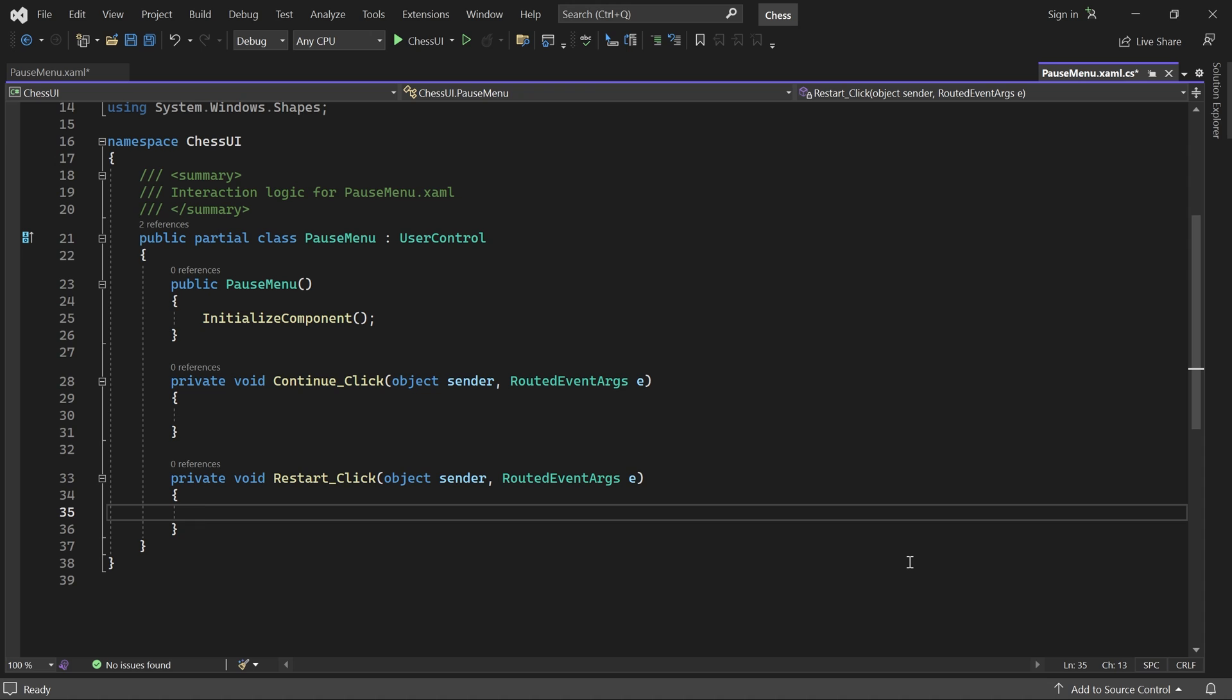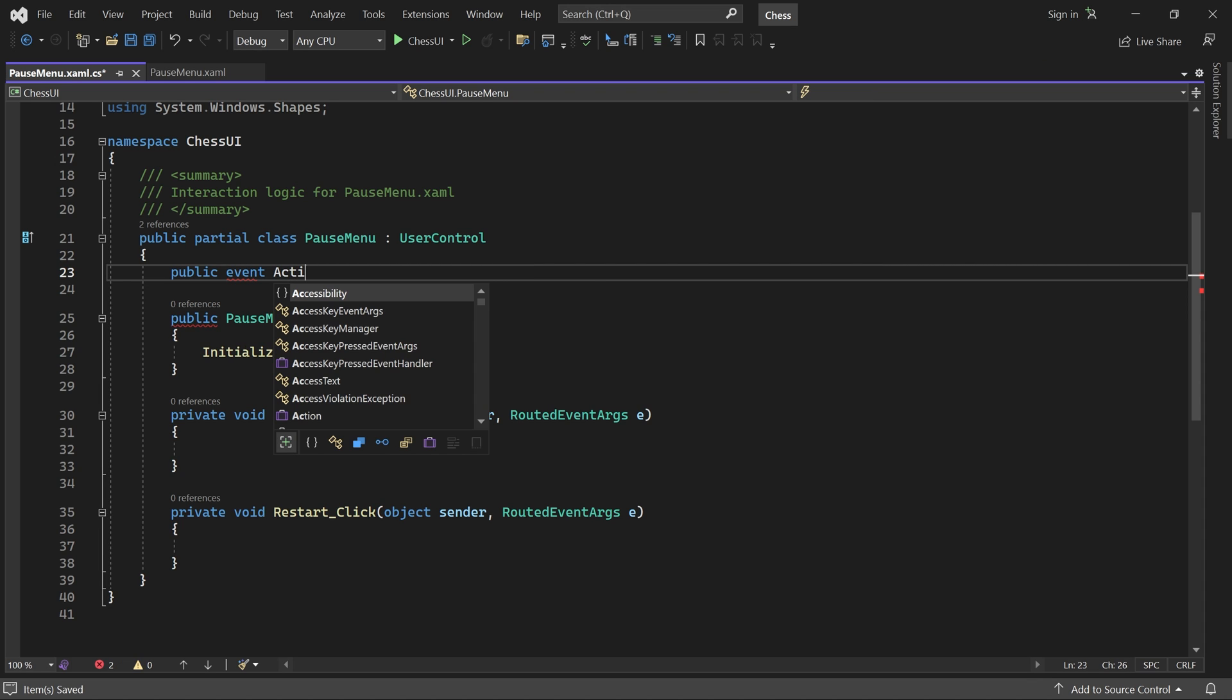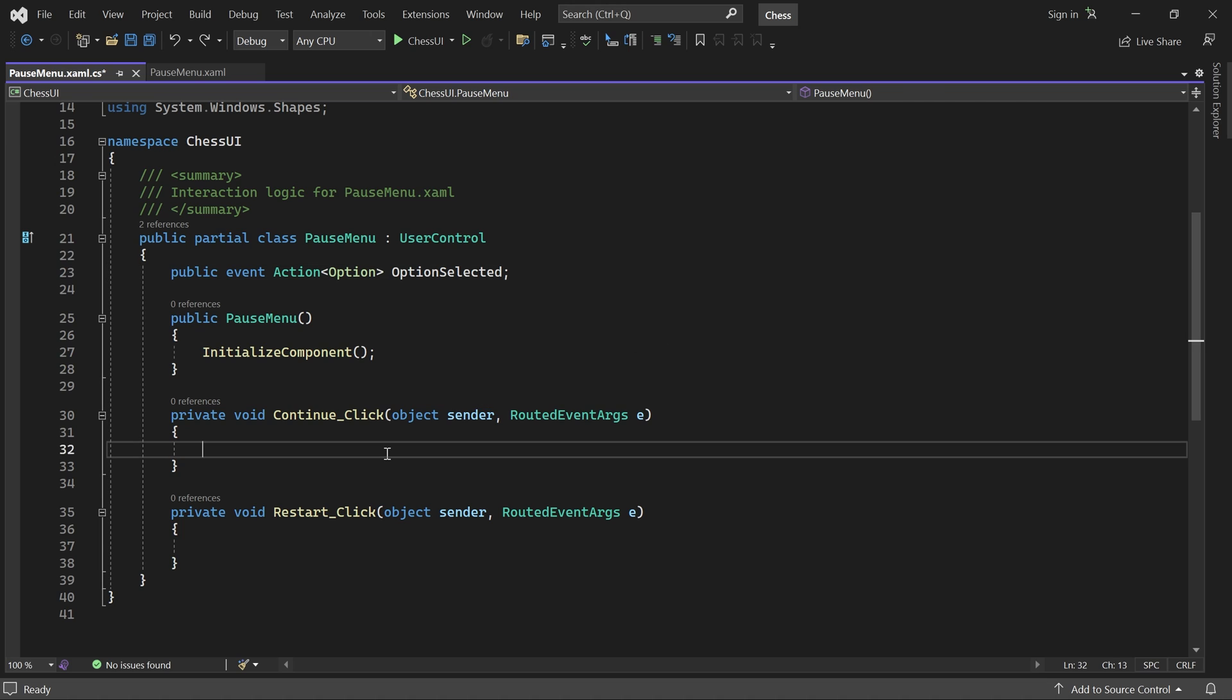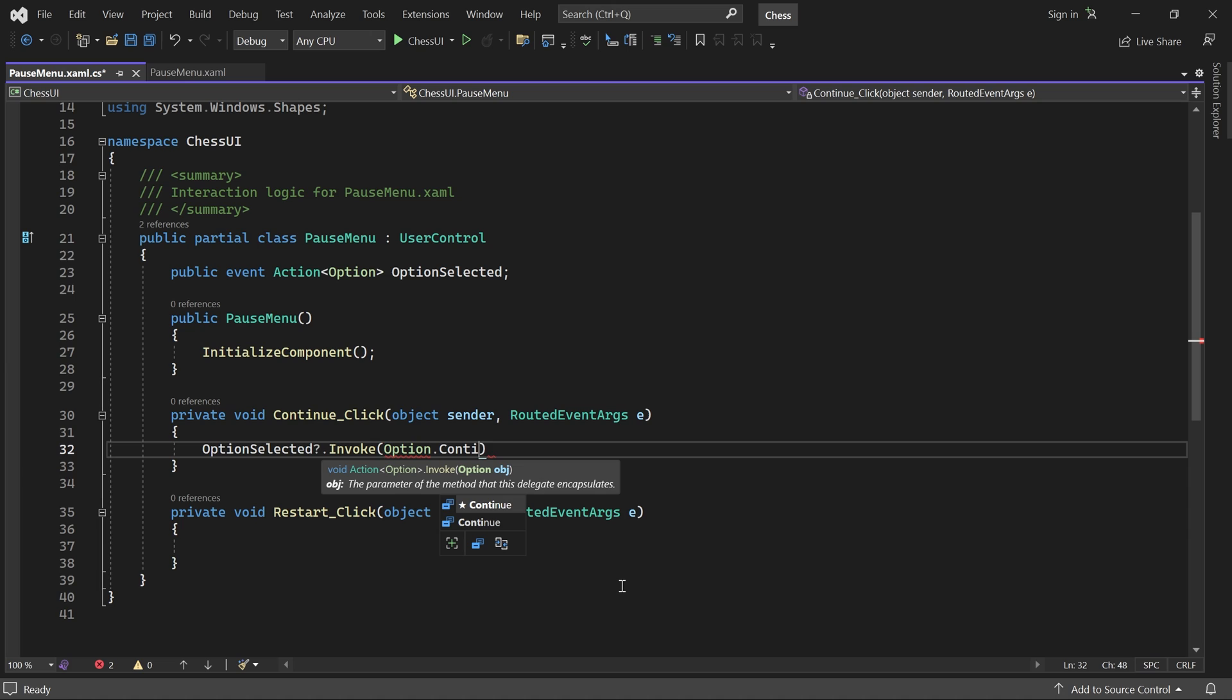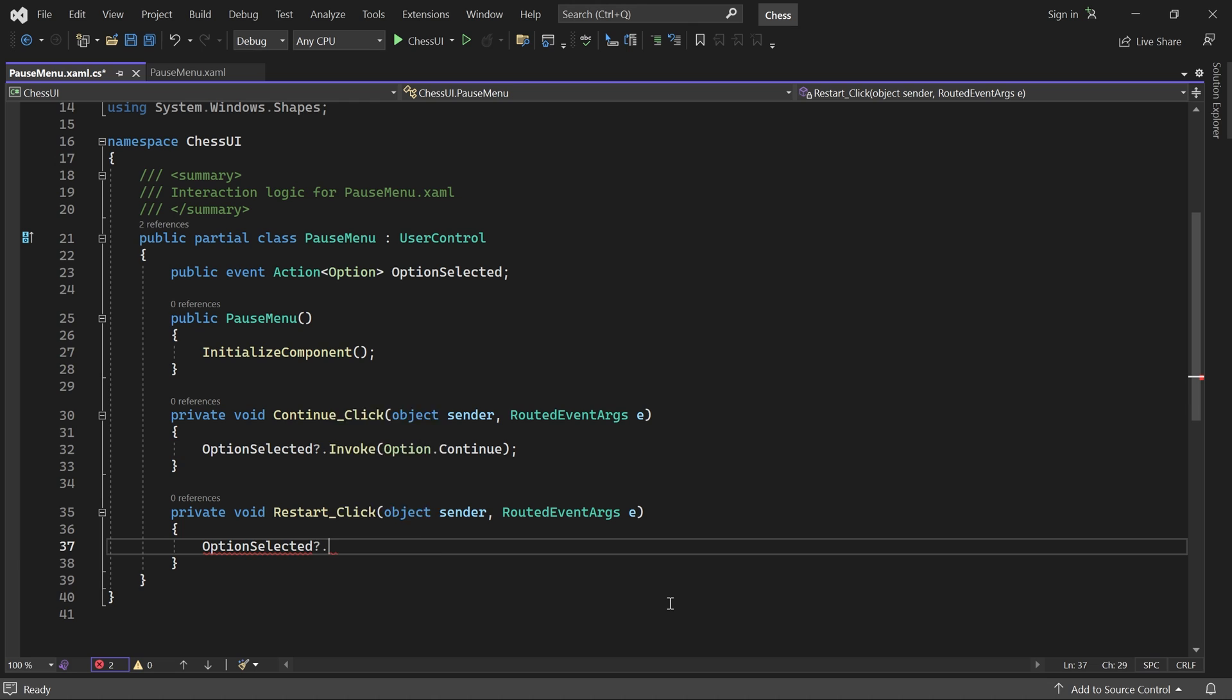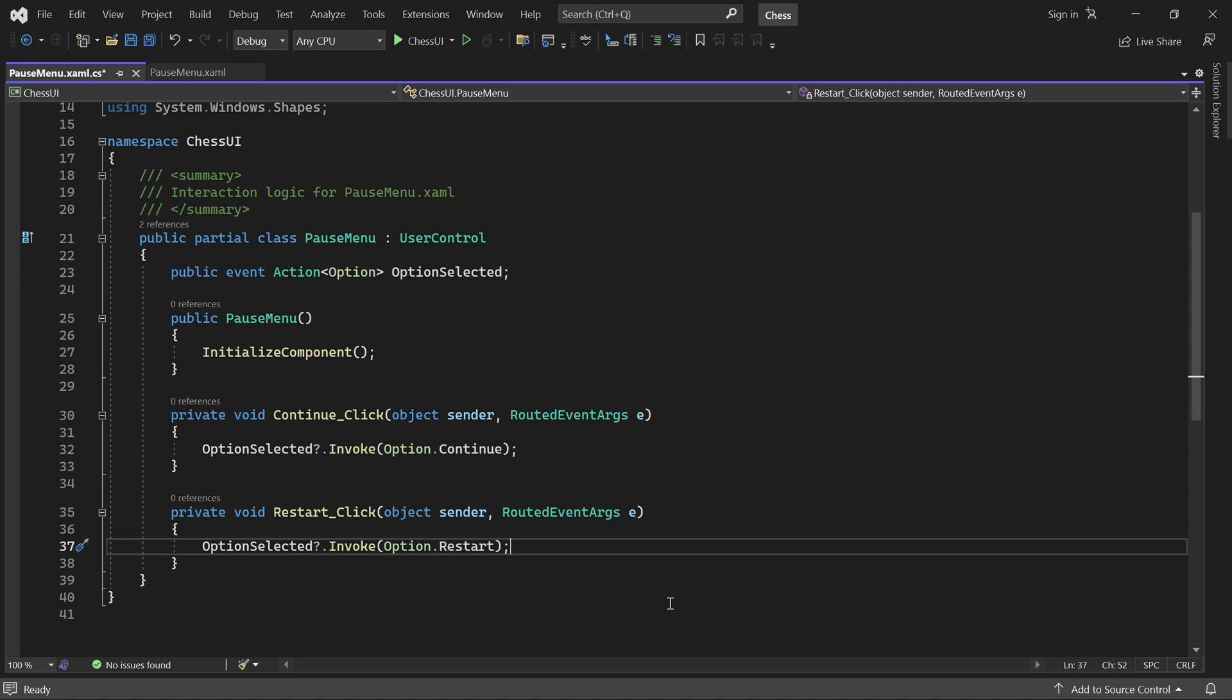Here in the code behind we add an event called option selected. If continue is clicked, we'll invoke it with the continue option. And if restart is clicked, we'll invoke it with the restart option. Our pause menu is now done.